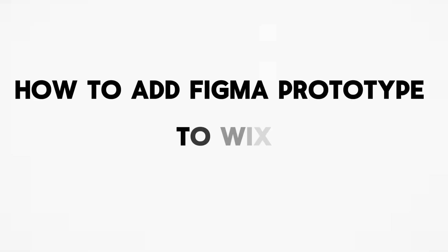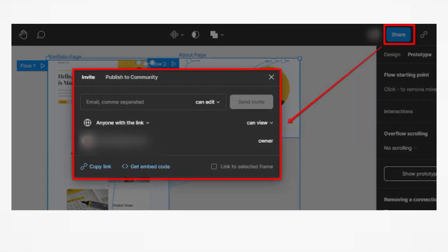How to add Figma prototype to Wix. So, open your Figma project containing the prototype.